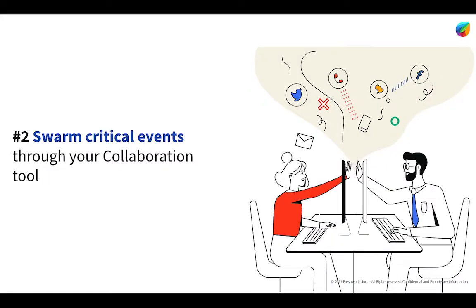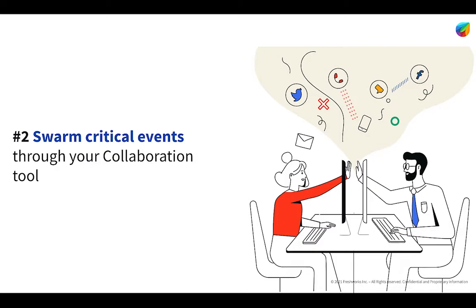Another common use case for the Fresh Service orchestrator is allowing your organization to swarm critical events and do major incident alerting through your existing enterprise collaboration tools, such as Slack or Microsoft Teams. Essentially, what this will do will allow you to trigger certain events within Fresh Service, such as a major incident getting raised or a critical event going off, and using that to actually trigger a channel getting created or a message or notification being posted within an organization's collaboration tool.